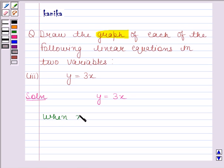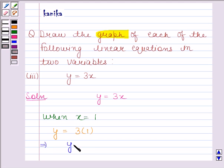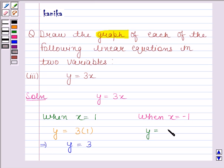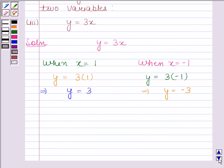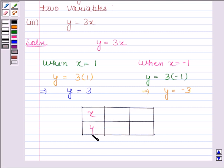When x is equal to 1, the given equation reduces to y is equal to 3 into 1, which implies y is equal to 3. When x is equal to minus 1, the equation reduces to y is equal to 3 into minus 1, which implies y is equal to minus 3. Let's now represent these solutions in tabular form: when x is 1, y is 3; and when x is minus 1, y is minus 3.